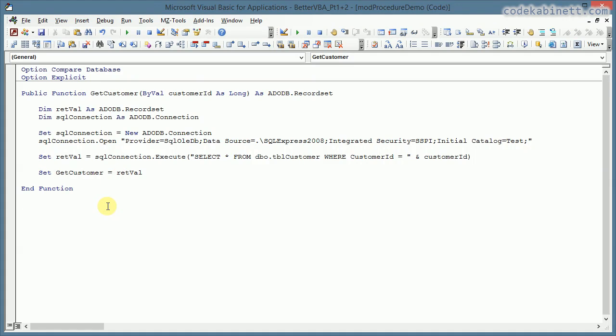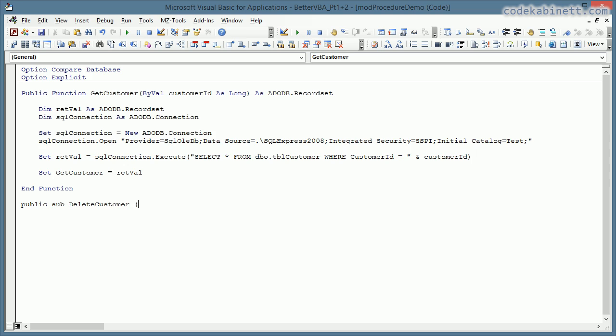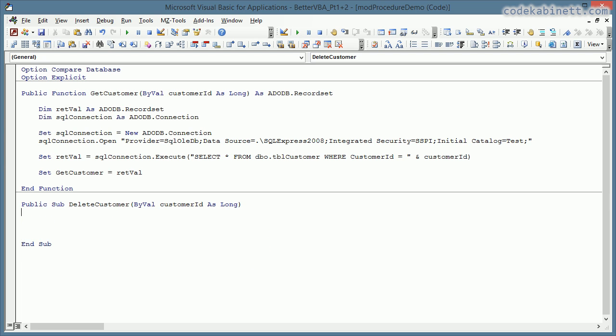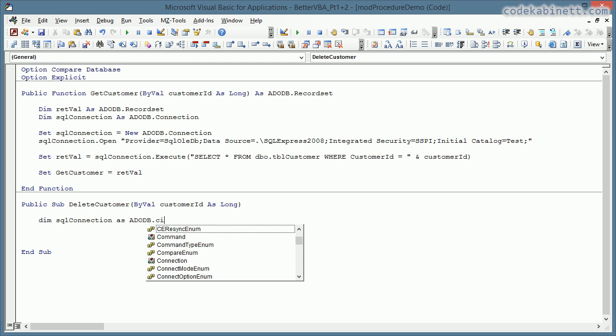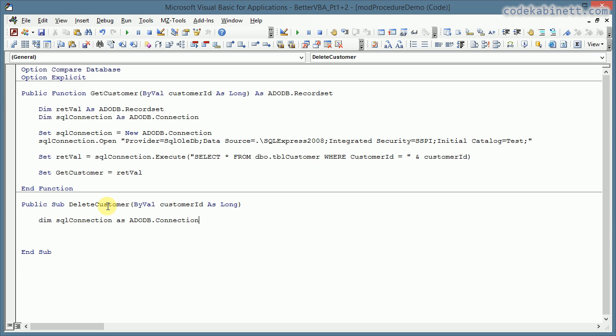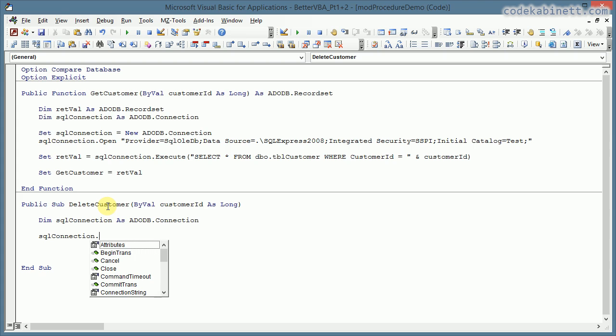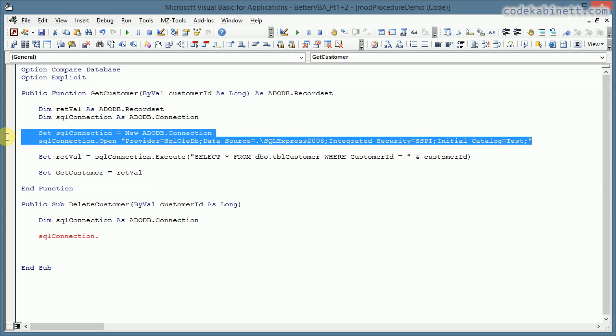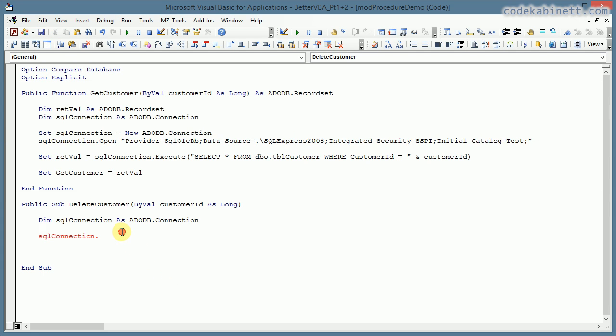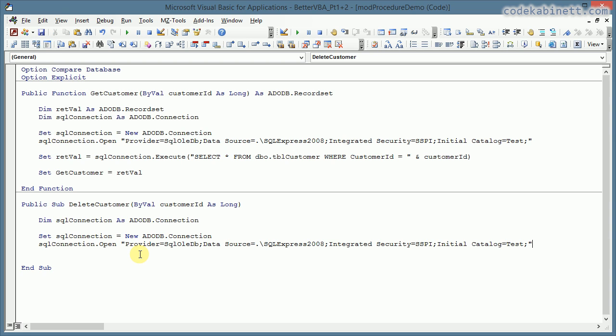Let's go on and assume now we need another procedure to delete a customer. This will take the customer ID as well. Does not return anything. And now what do we need? Well, of course, we need the SQL connection again. And now we should again open the connection. Oh, wait a minute. That is exactly what we did before. So I just go here and take this and paste it in here. Okay, done. That was easy.